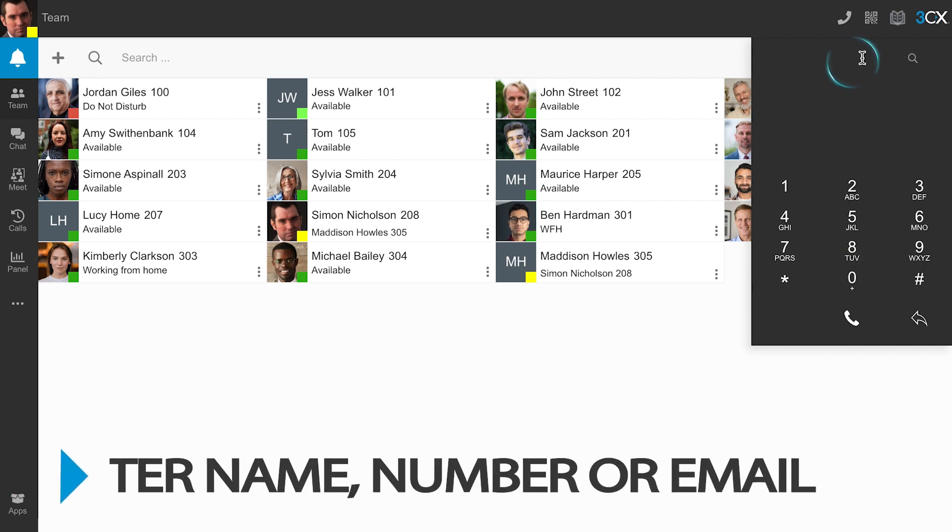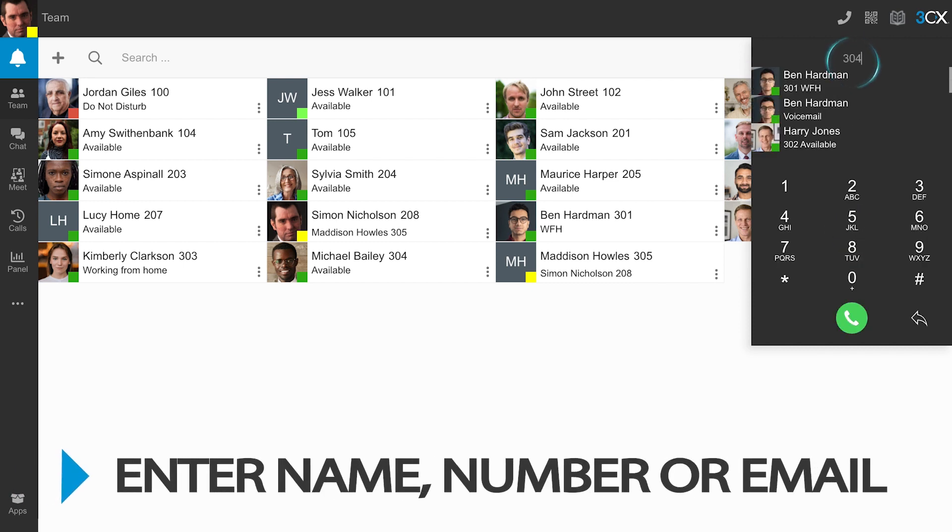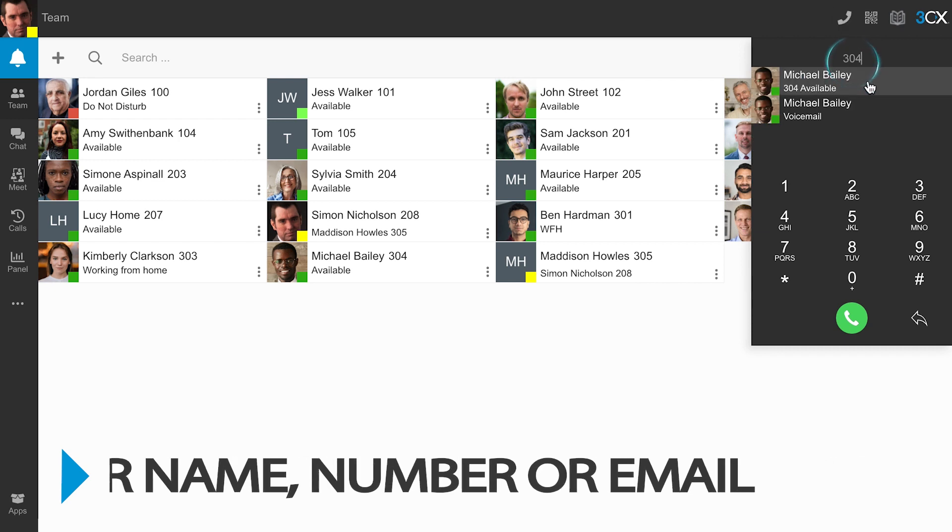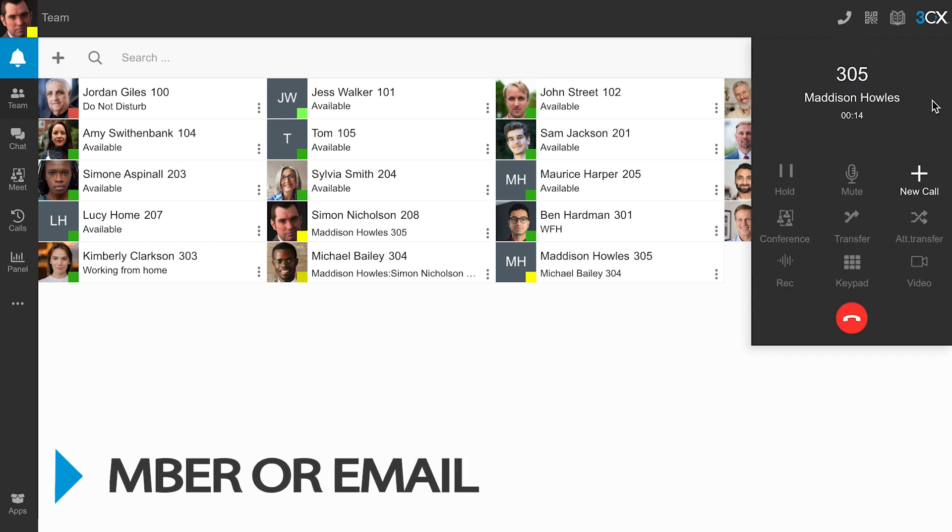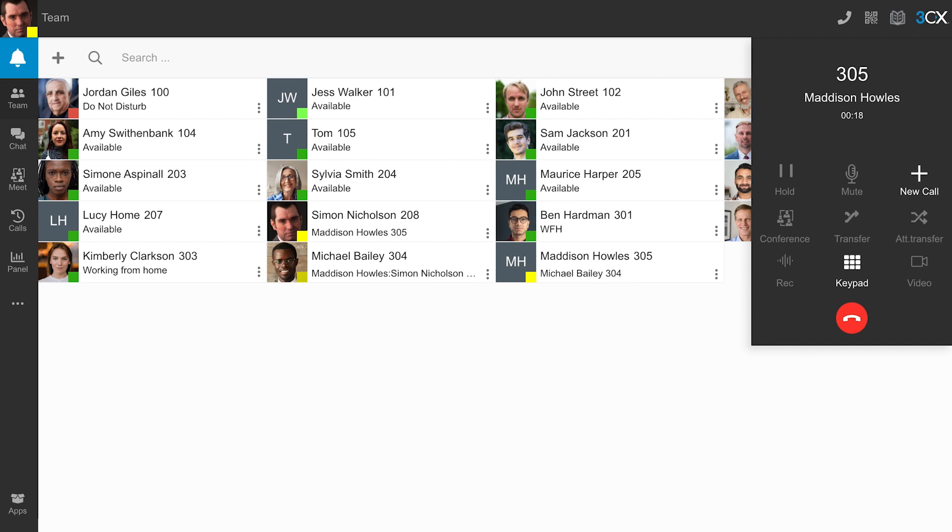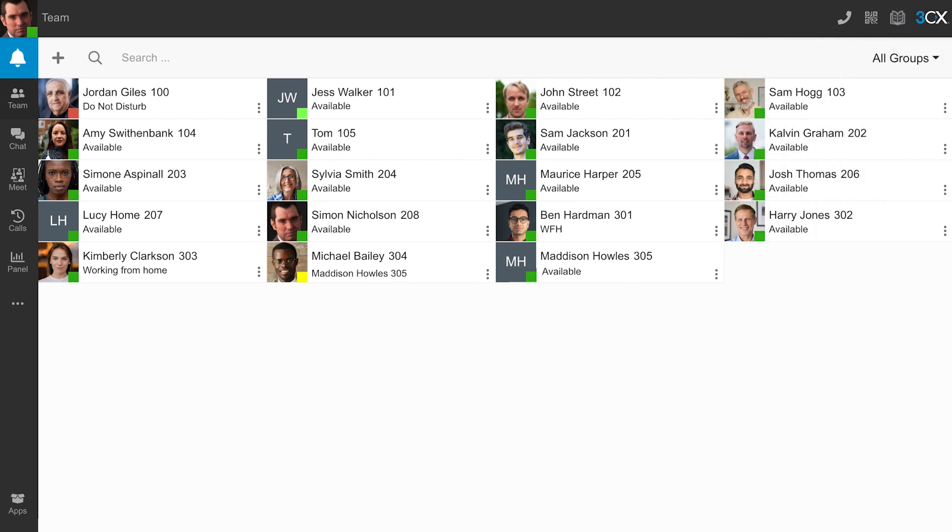Enter and select the name, extension number, or email address of the contact you wish to transfer the call to. Your call will be transferred.